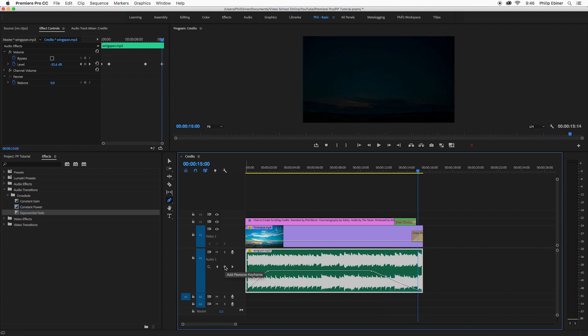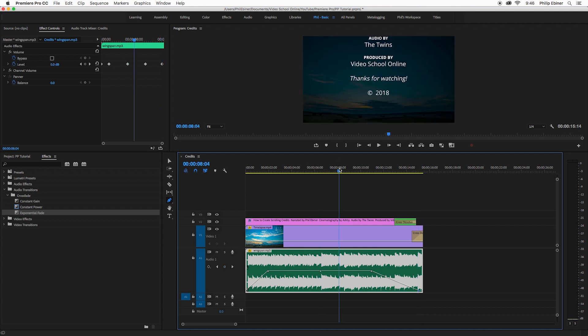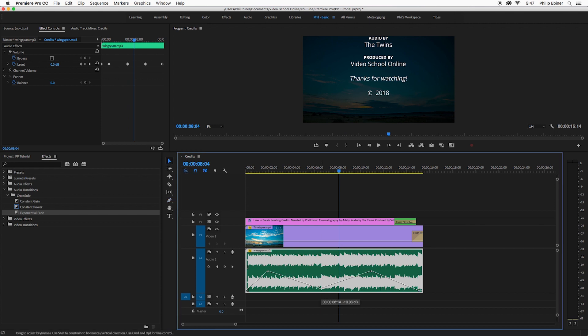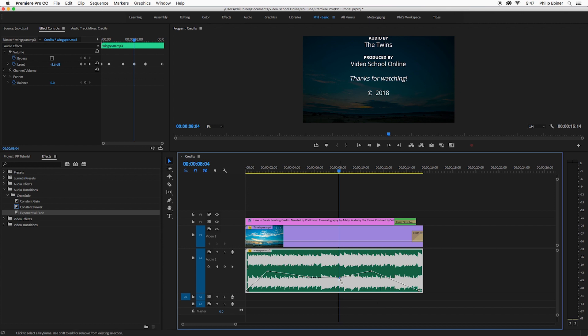You can also press this keyframe button right here to add keyframes and then you can move them. You can even move them with the selection tool once you have set the keyframes with this button here. This is also a way you can bring up or down the level of audio in the middle of video or in the middle of any audio. Say there's a loud noise you want to bring down or maybe you have music that you want to bring down underneath someone talking. This is how you can do it in a custom sort of manual way.